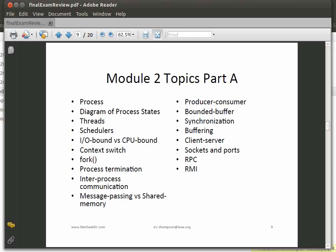There are a lot of topics in Module 2. We talked about a process, the diagram of process states, threads, and schedulers. The idea of a thread or process being I/O bound versus CPU bound. What a context switch is. The idea of fork — making a copy of the process — and process termination. Definitely inter-process communication: message passing versus shared memory. We introduced synchronization with the producer-consumer and bounded buffer. Buffering, client-server, sockets and ports, RPC, and remote method invocation — definitely know all these terms.